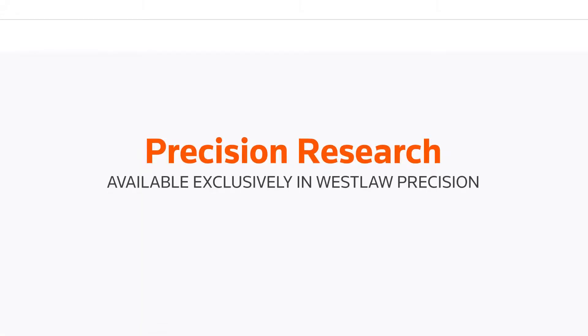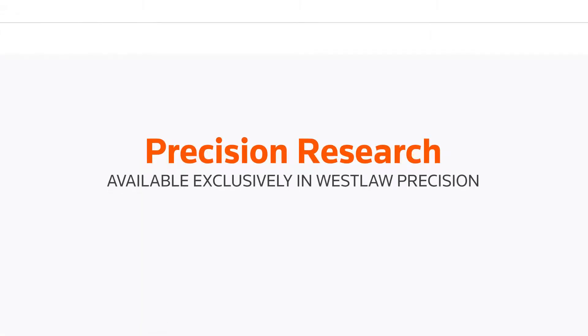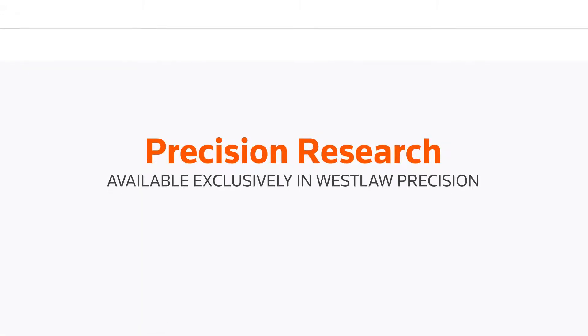Experience unparalleled speed, precision and confidence. Precision research. Available exclusively in Westlaw Precision.